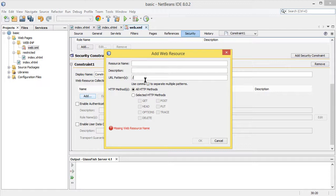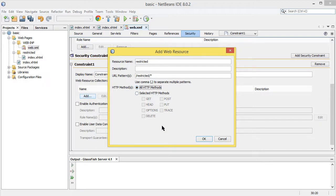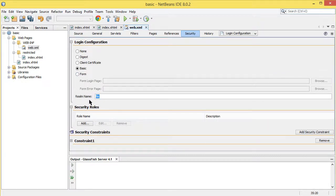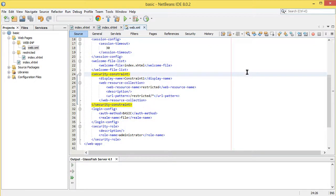The URL pattern is 'restricted' and we want everything inside the restricted folder to require validation before access. You can add a resource name — let's call it 'restricted'. You have options to select which HTTP methods to restrict; I'm going to select all of them. Realms work with security roles and groups, so we create a role called 'administrator'.